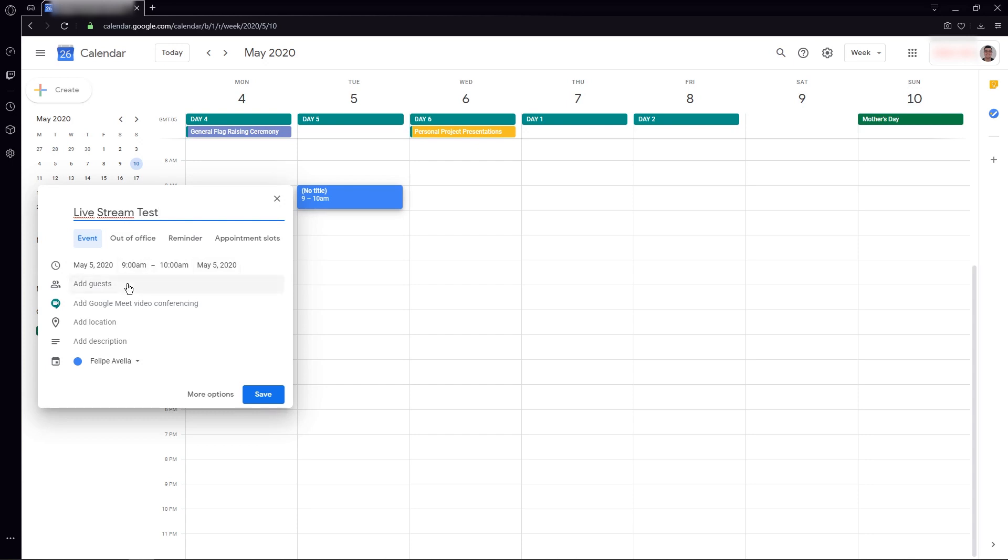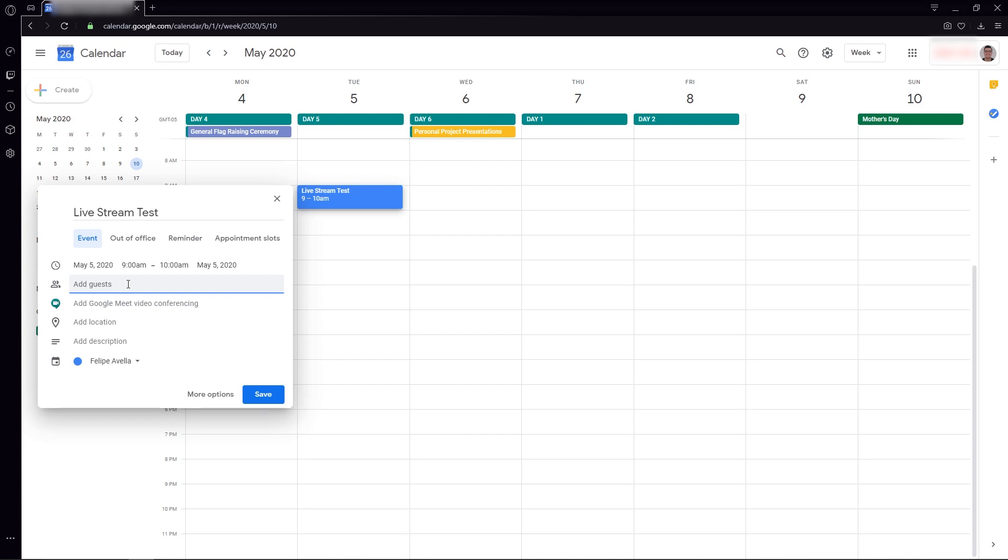And then you're going to add your guests, which in this case are going to be people ideally from your institution that will participate and interact with everybody in the virtual room. If you want somebody to be able to see everything that's going on but not to interact, then you might not include them in this list because you're going to be able to share the live stream link with them.